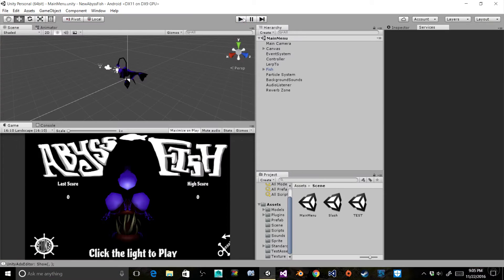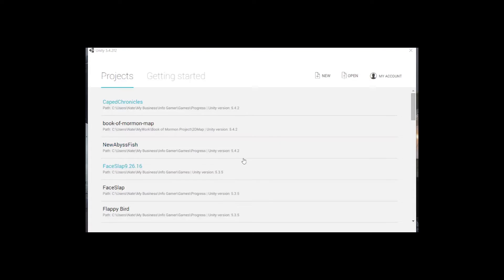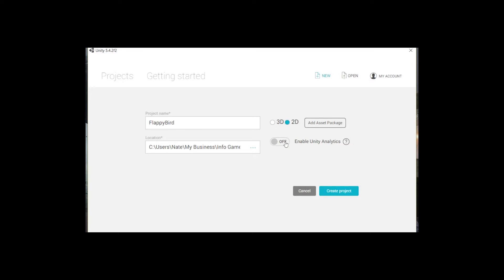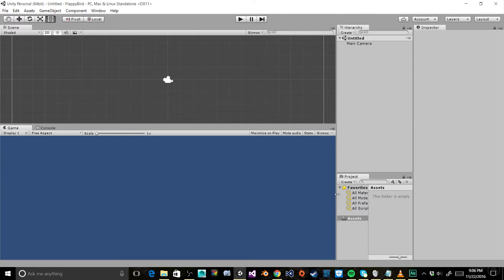So let's go ahead and switch over to a new project. Here we have the project creator for Unity. We're going to create a new project, so we'll click New and give it a name — I'm going to name it Flappy Bird, but you can name it whatever you want. Then we need to find a location to save our project. We'll make sure to select 2D because we want our camera angle to be orthographic. I'm also going to turn off analytics because we can always enable that later. So here we have our Unity project.